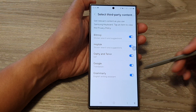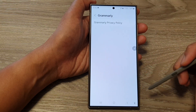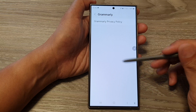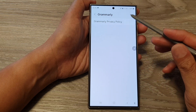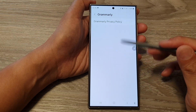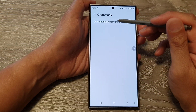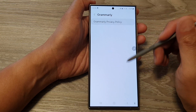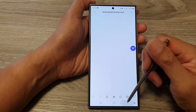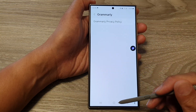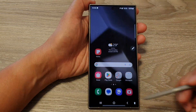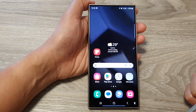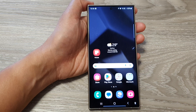If you tap on the left-hand side panel, you can view the Grammarly privacy policy. Finally, tap on the home button to return back to the home screen.